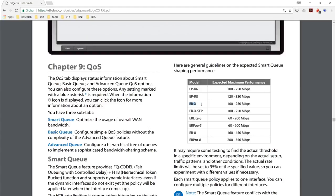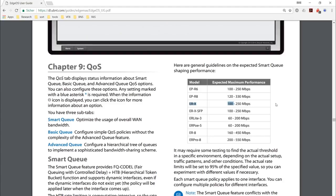However, please always expect the lowest value to be the maximum bandwidth that you will get with Smart Queue enabled, as the performance depends on the size of the packets that are sent and received, as well as what else the router has to do, like port forwarding and firewall rules.